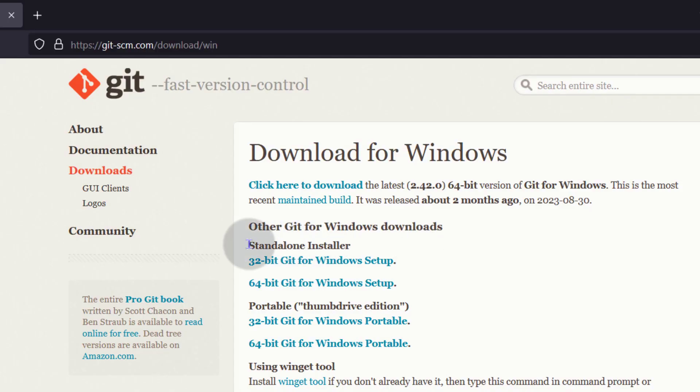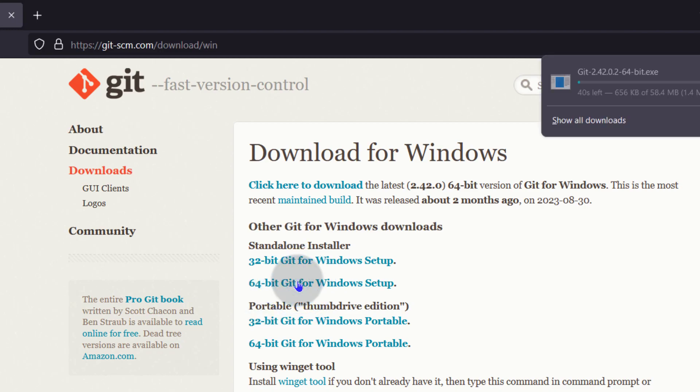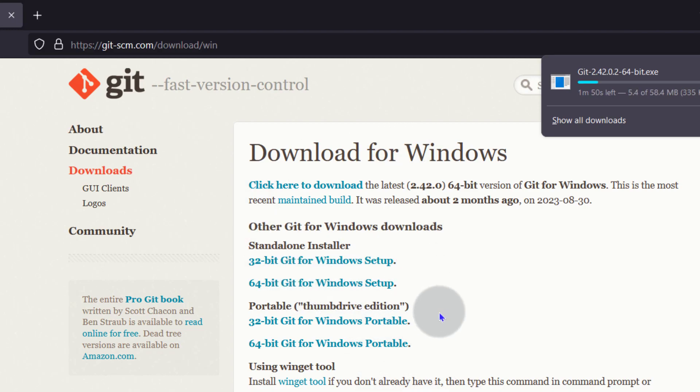I want to install Git but you can also use the portable version. I'm just going to click there on 64 bits to download that. I will just wait for the download to complete and then I'm going to install it.